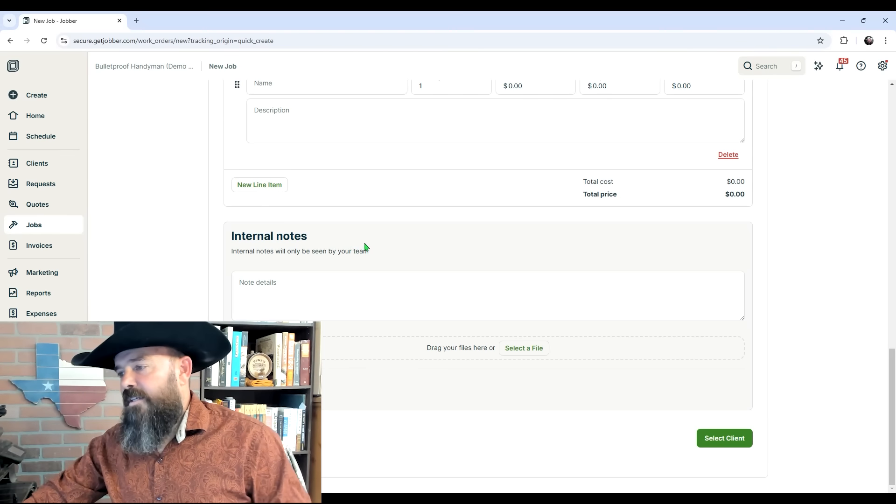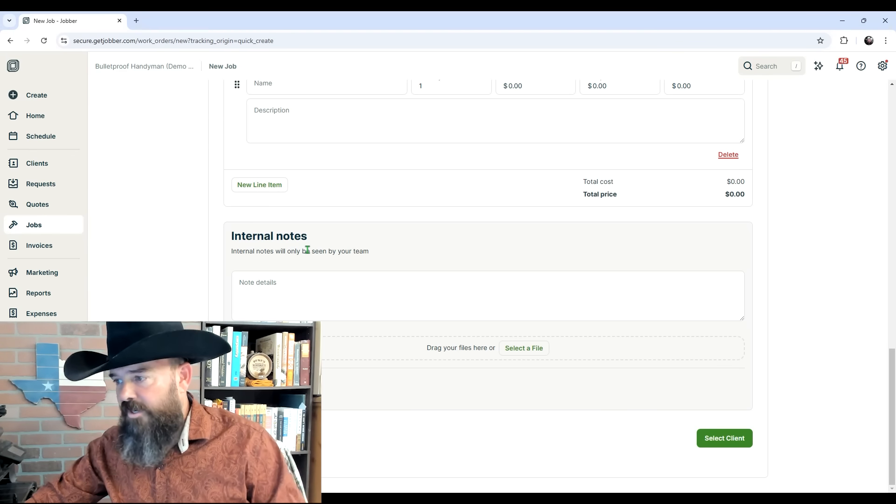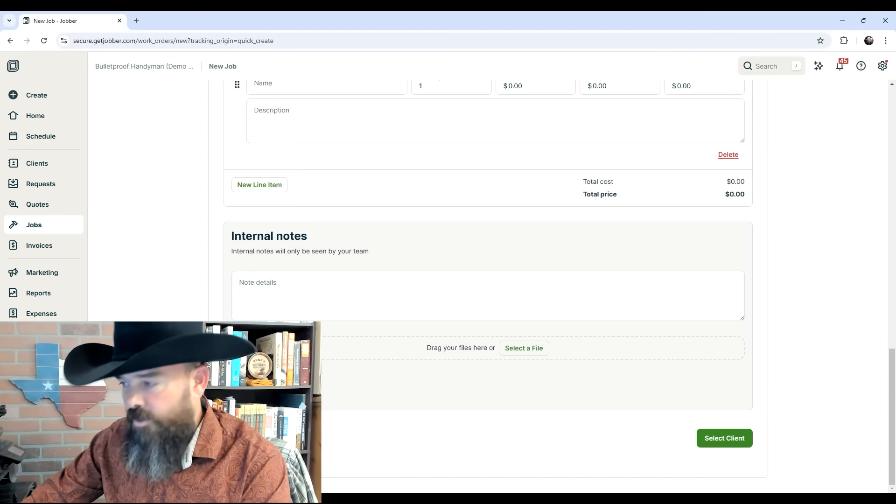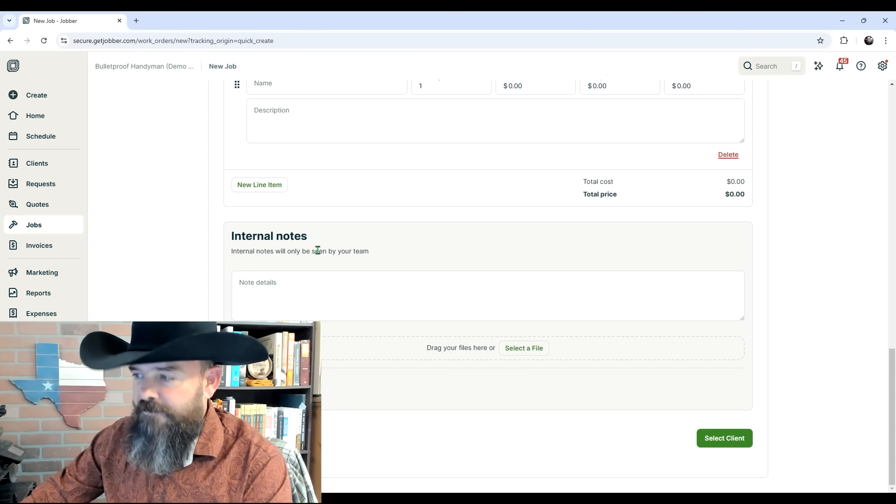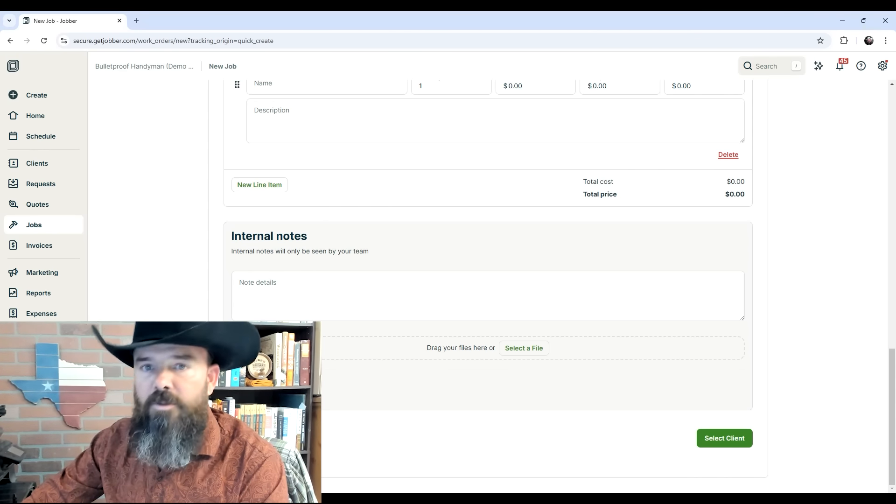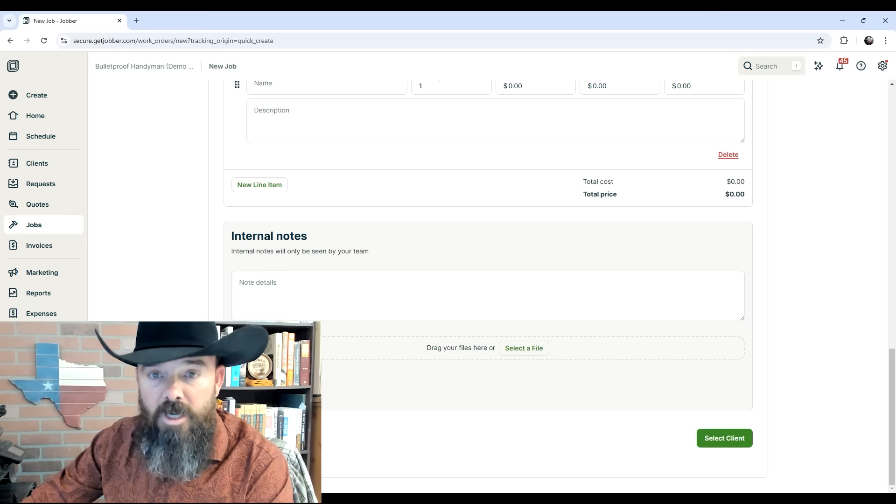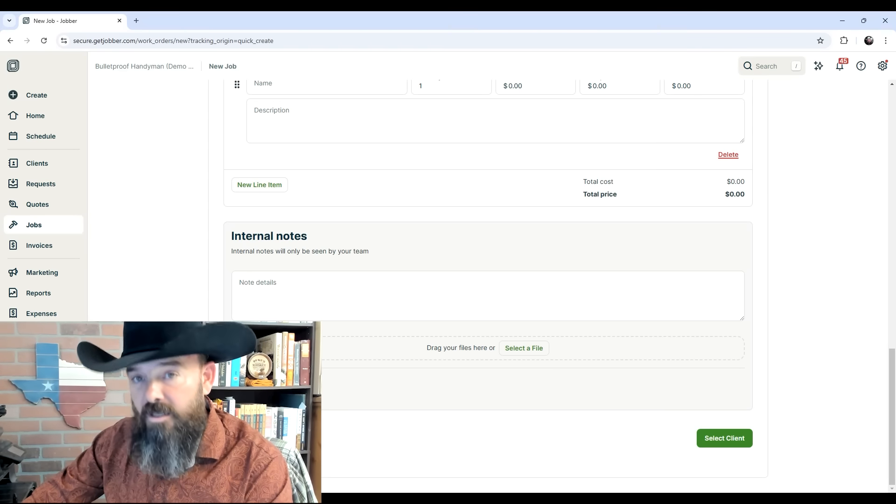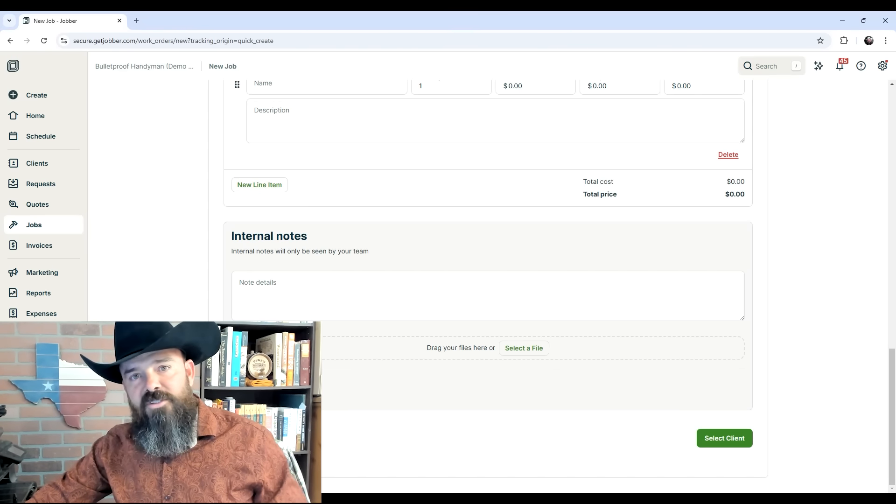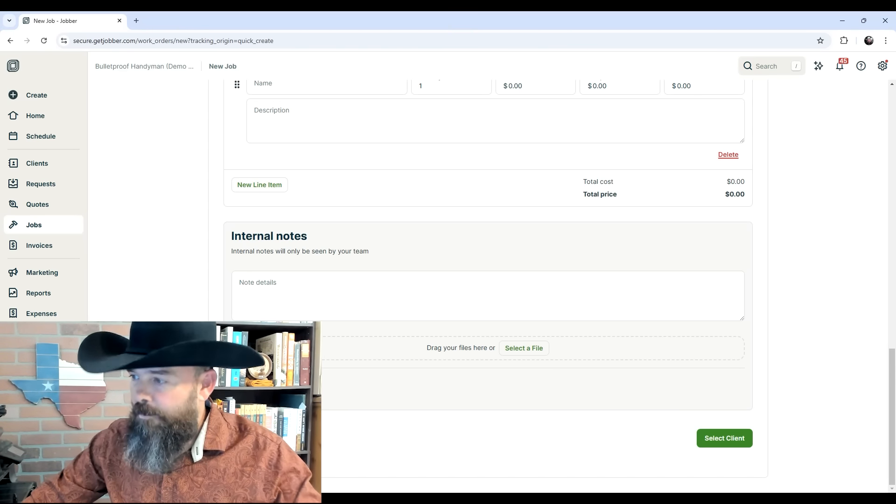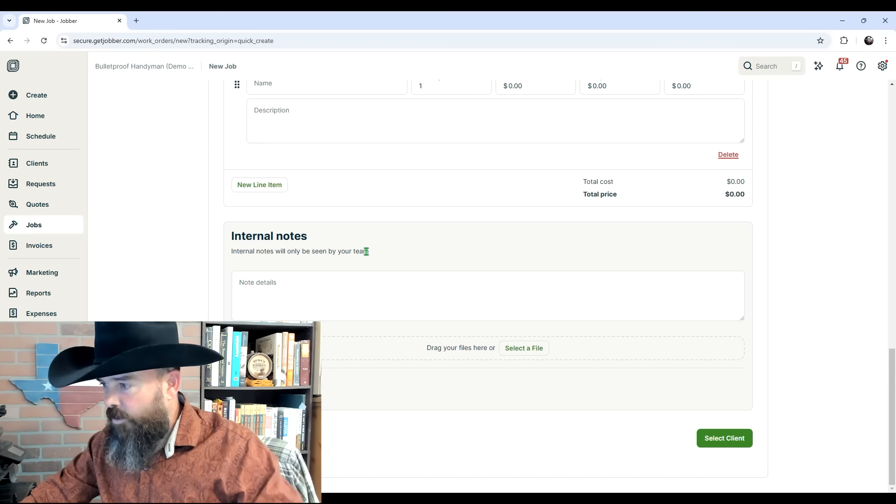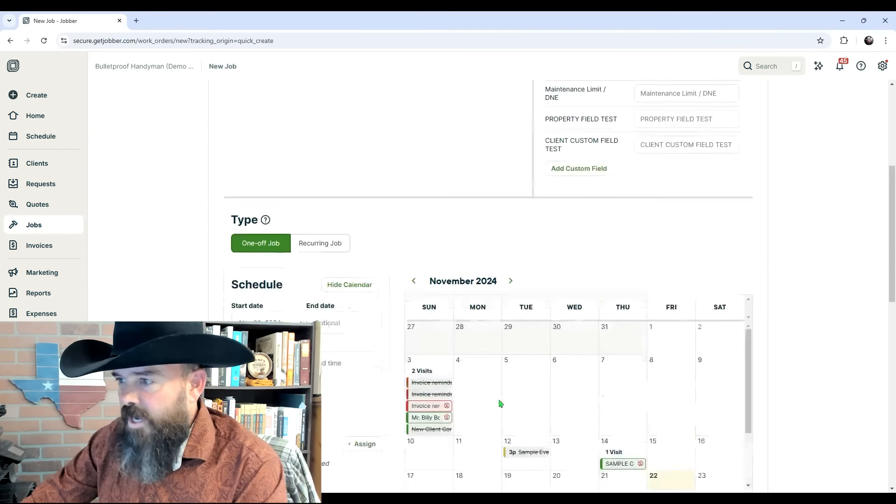Then you've got your line items. And finally, down here at the bottom, you have your internal notes. The thing I want to impress upon you about internal notes is anything you put into internal notes, be it pictures, files, or written notes, will remain internal to you and your company and will not be viewable by the client unless you take additional steps to make it viewable. This is where it is safe to put all of your internal stuff.